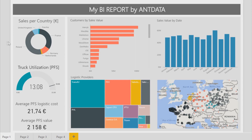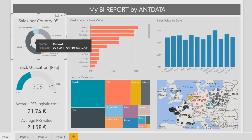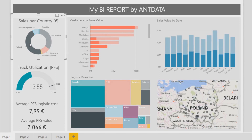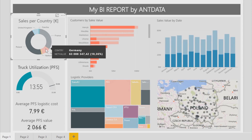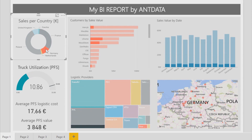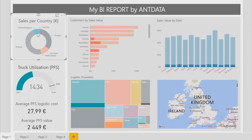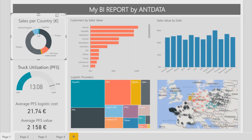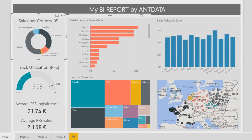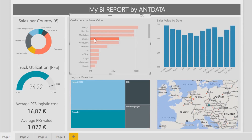The fun starts when we begin playing with the report. With one click, we can look at the data from any given perspective, such as a country view. All indicators are updated within seconds, even though we have millions of data pieces in the model. We can compare different countries, different customers, or different logistics providers.